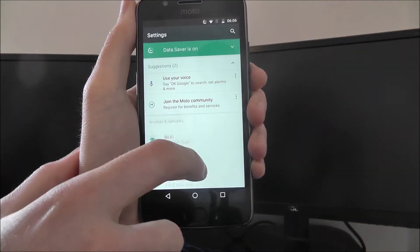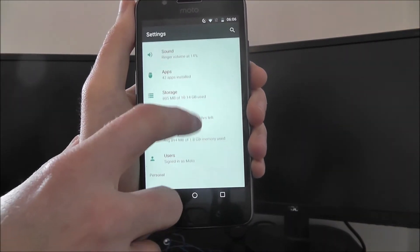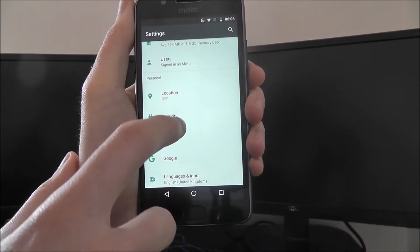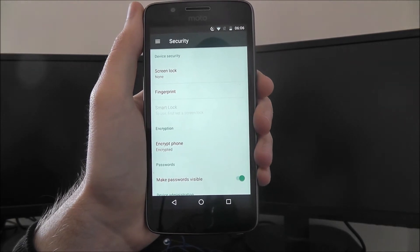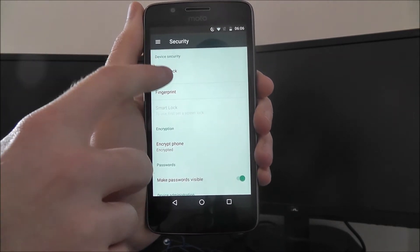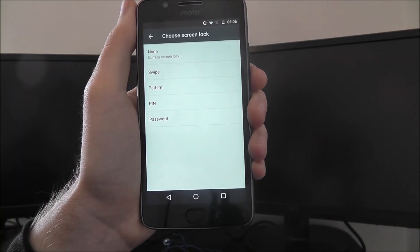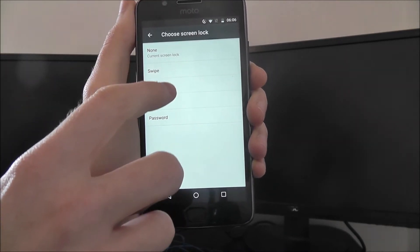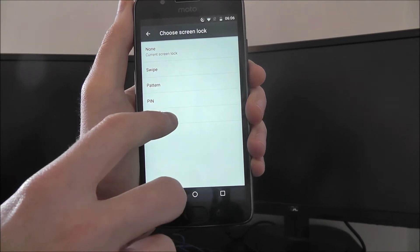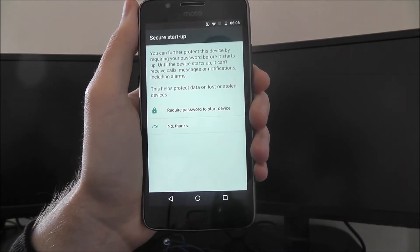To do this, we open up the settings app and we're looking for the security option towards the bottom. From there, screen lock, and from there we're going to be selecting the password option.